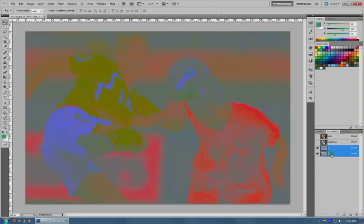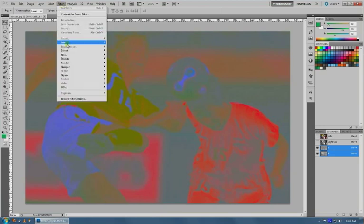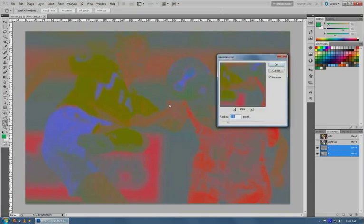And then do Filter > Blur > Gaussian and load it up. You can see in your preview window—I mean, don't go crazy, even though this can produce a cool kind of like watercolor effect.